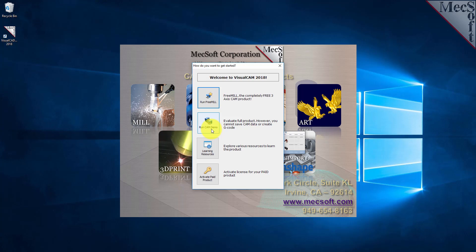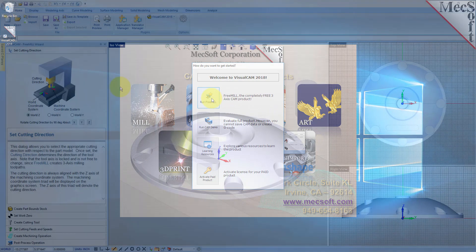From this dialog, you can also access learning resources and activate your purchased product. For now, we'll choose the Run FreeMill button.